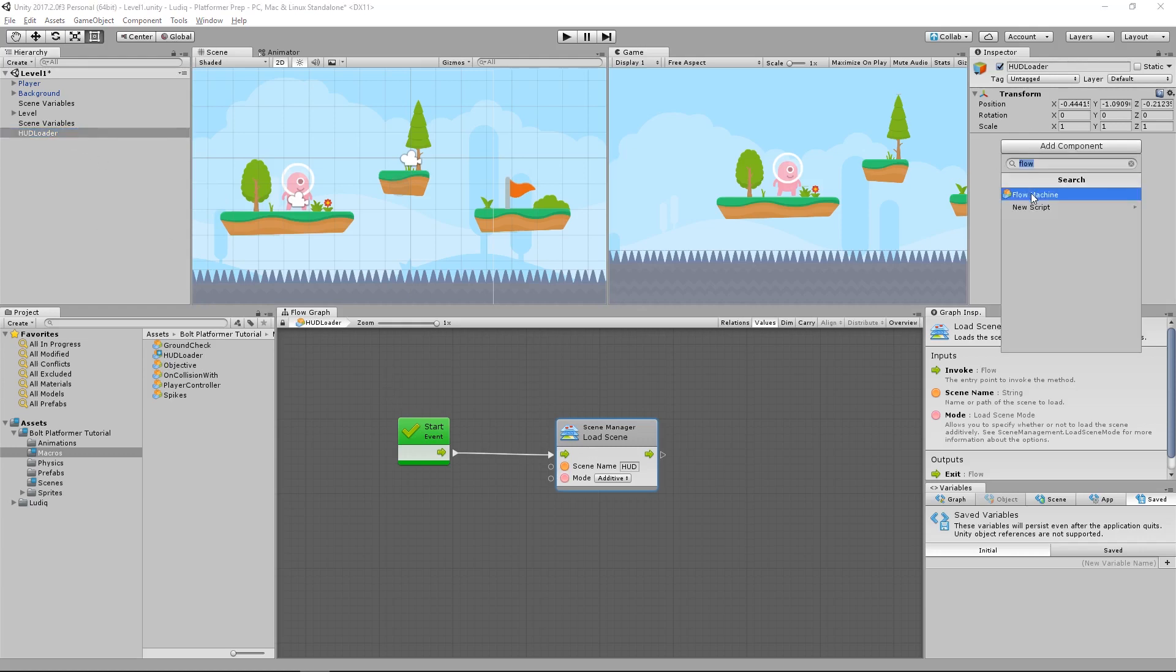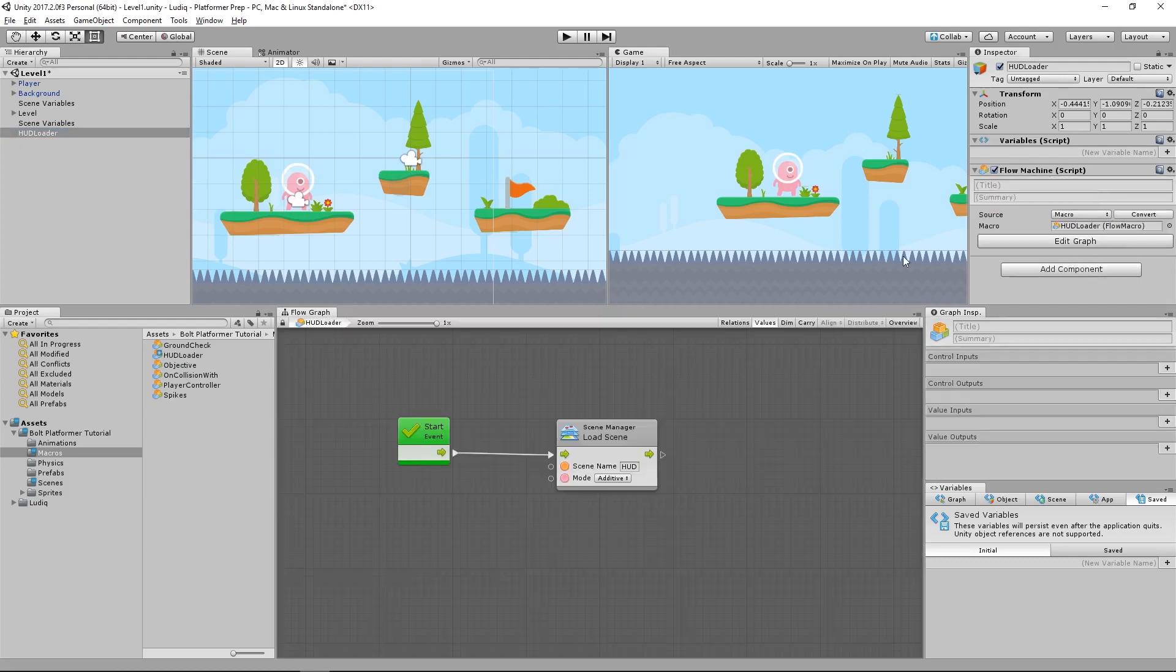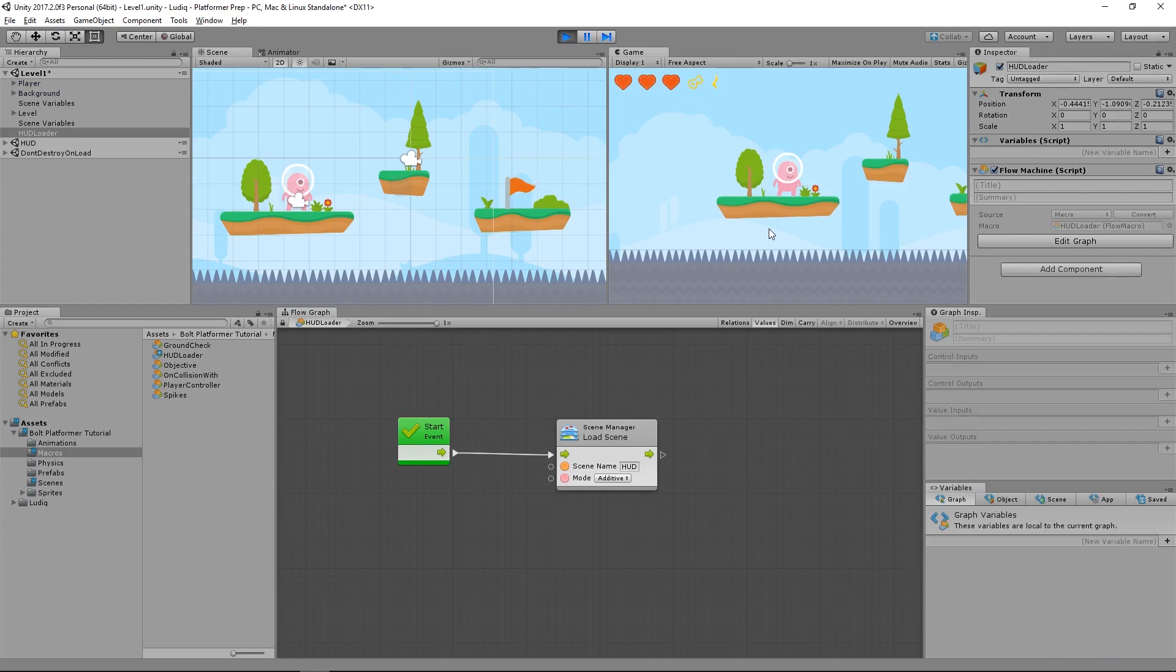So add component, flow machine, and then just drag over our HUD loader. If we click play, we'll see what happens. And now as you can see in game, we have our hearts, our key, and our weapon.